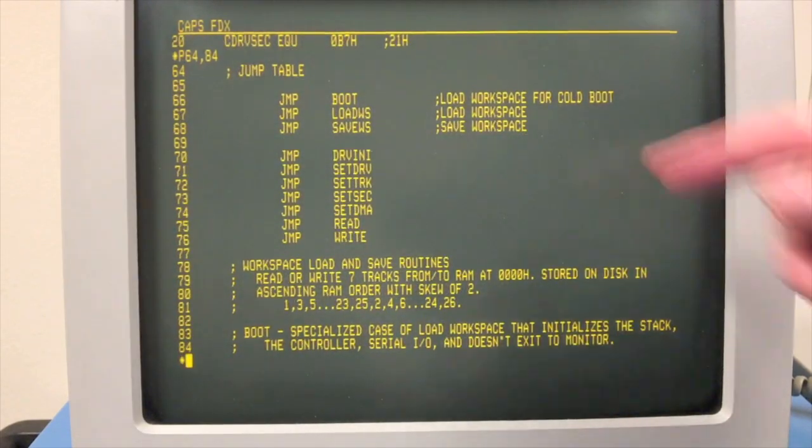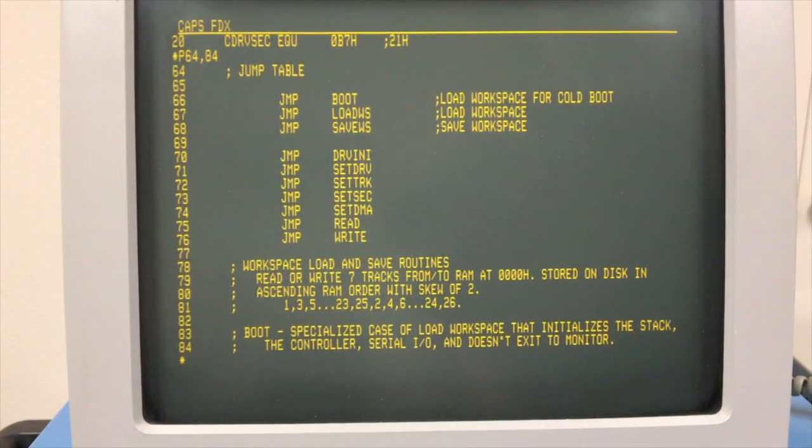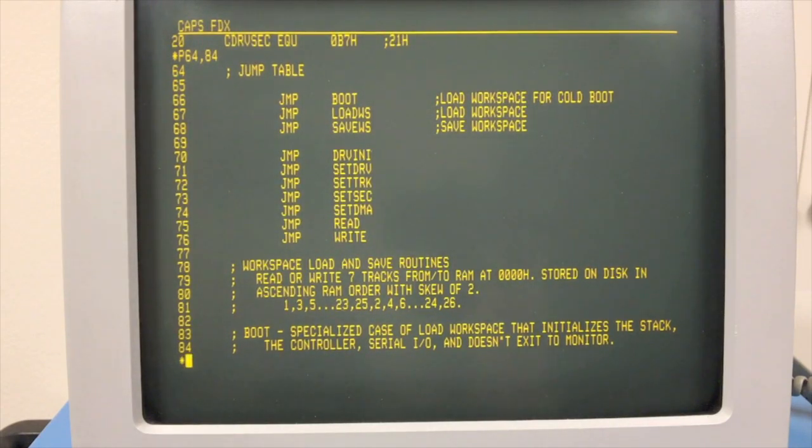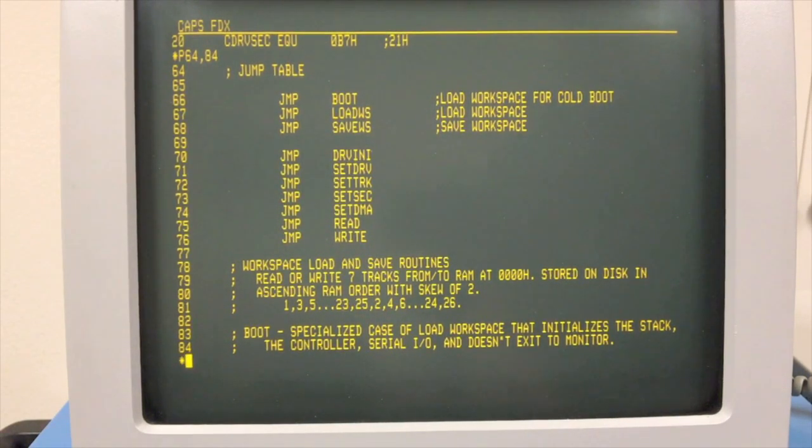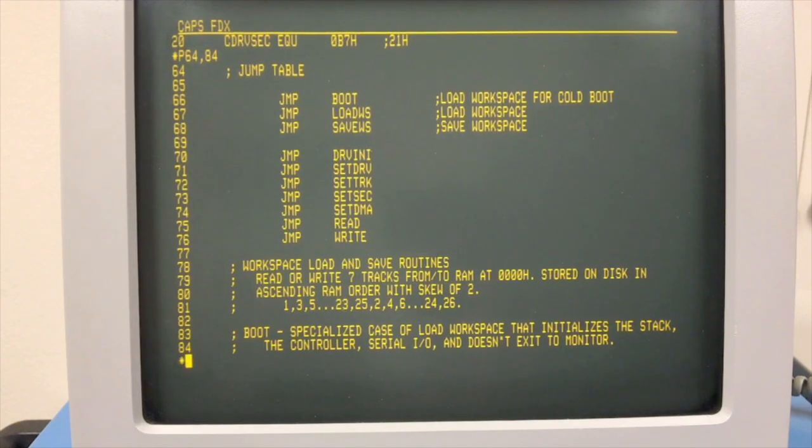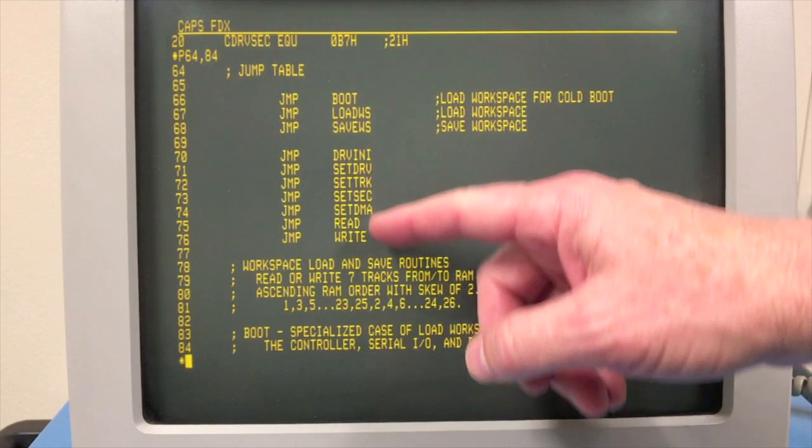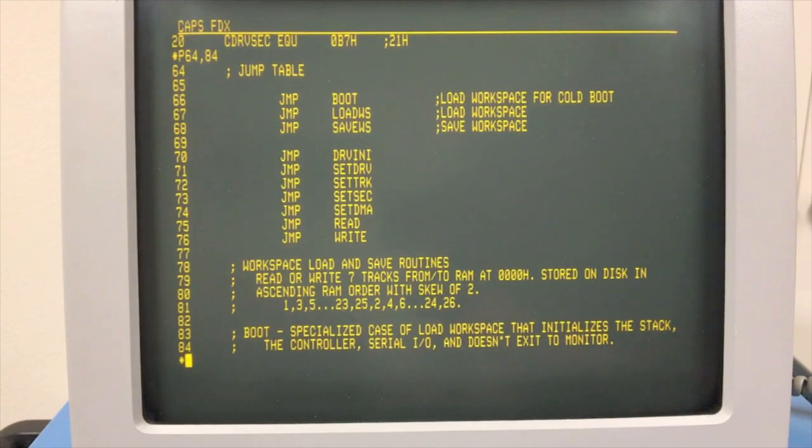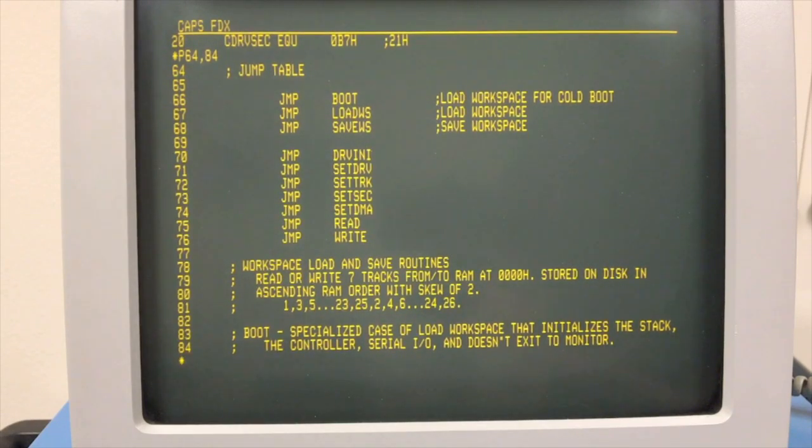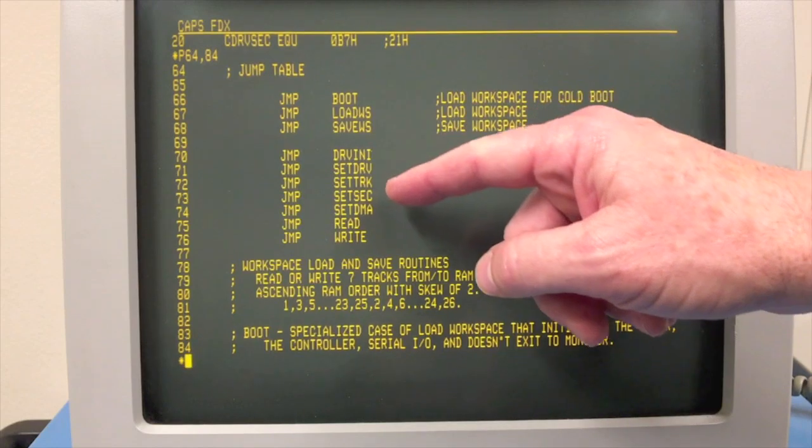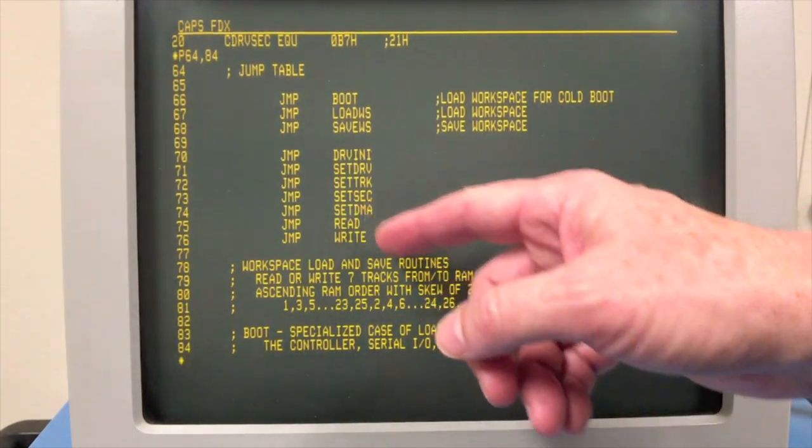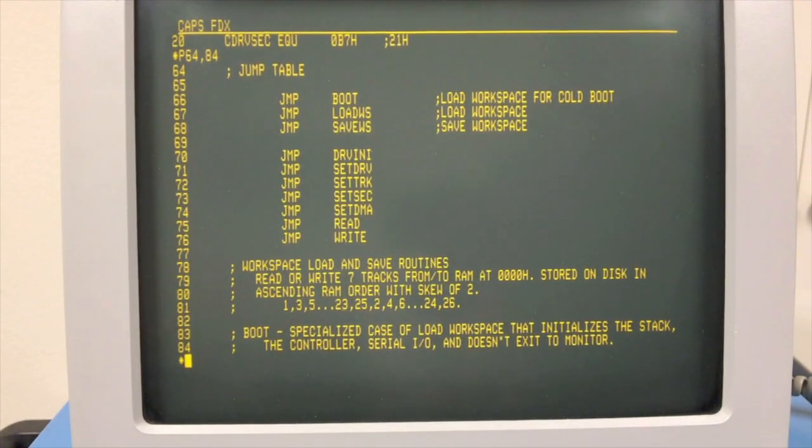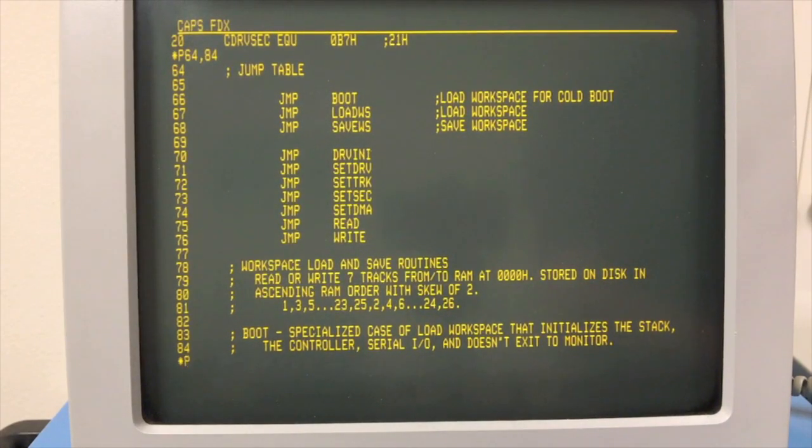Here's the jump table. We still have load workspace and save workspace. But in the beginning, I've added boot. This is a specialized case of load workspace. It needs to initialize the drive and initialize the serial port that a normal load workspace doesn't have to do. Also, it never aborts back to the monitor when there's a failure or error of any kind, because the monitor doesn't exist yet, quite possibly. Then I've also added these entry points here to allow other programs to use the PROM for disk I/O. For example, I need to write a program to back up these disks. And it should be very easy with the I/O routines in this PROM. Basically, you set the drive, track, sector you want to read, give it an address in memory where you want it to go, and then you can issue the read or write. So that will come in handy.